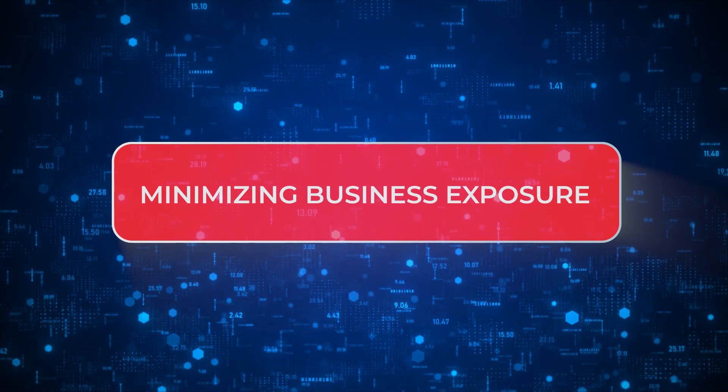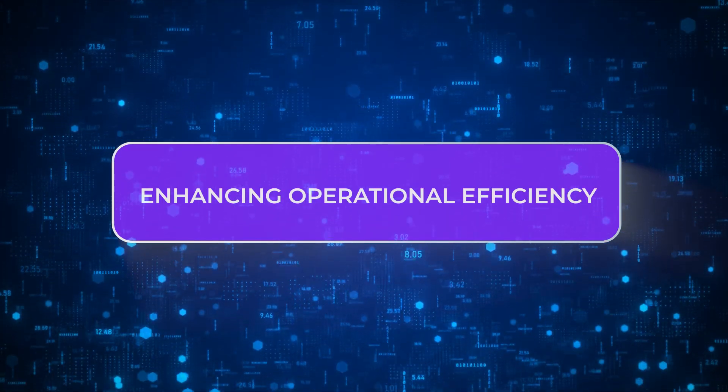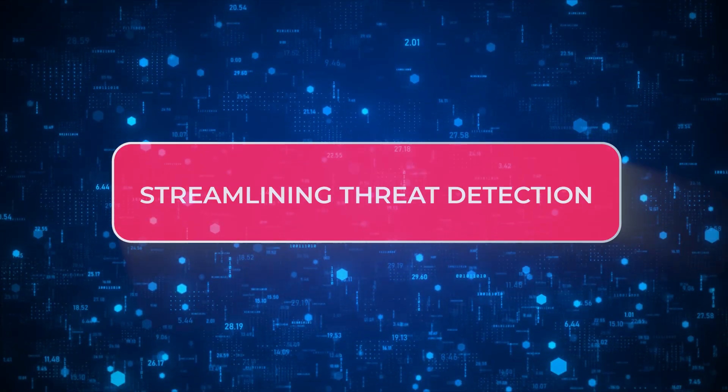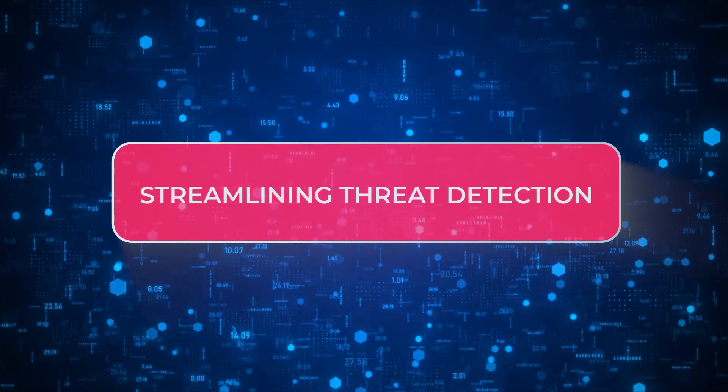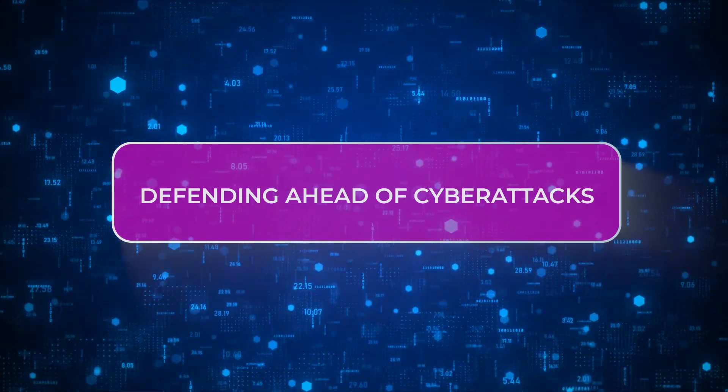Minimizing business exposure, enhancing operational efficiency, streamlining threat detection, and defending ahead of cyber attacks.